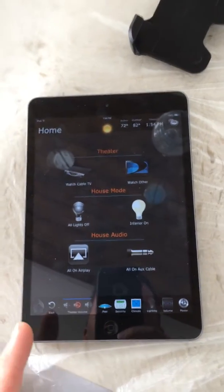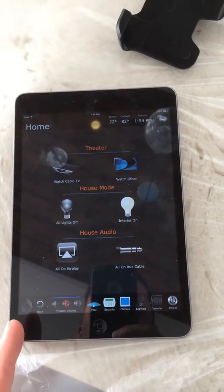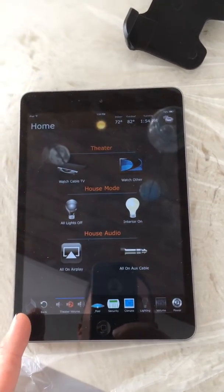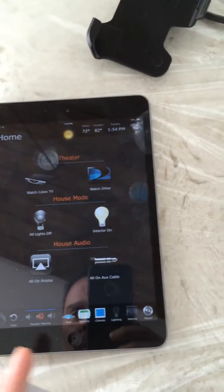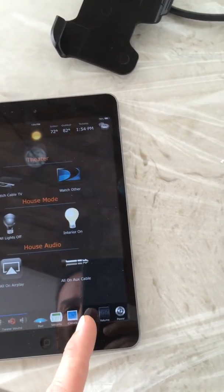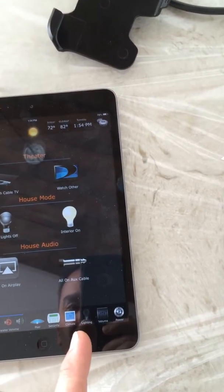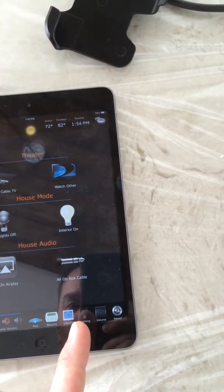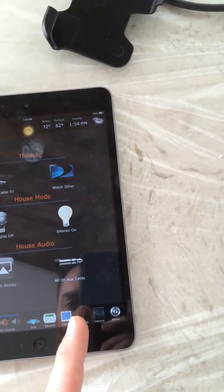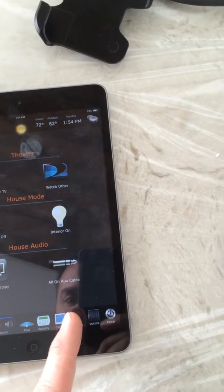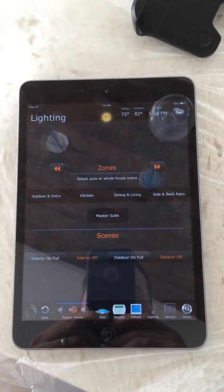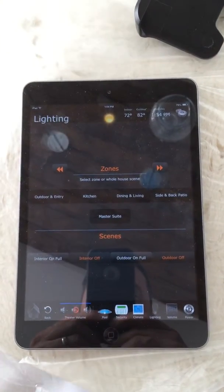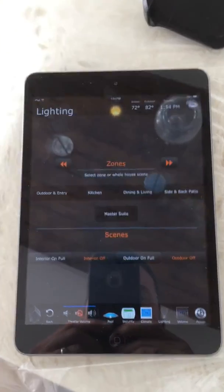Now we're going to start from our home screen. The home screen is accessible here from just pushing the home menu. Now we're going to go to the advanced lighting feature — this light bulb down the bottom here. We're going to push that, and this is going to get us to our main lighting page.